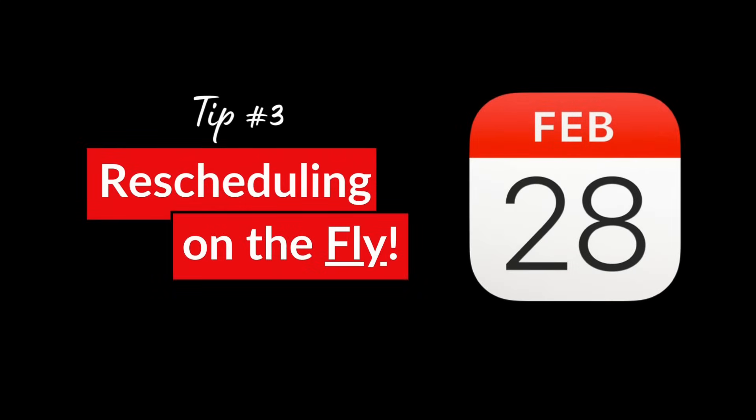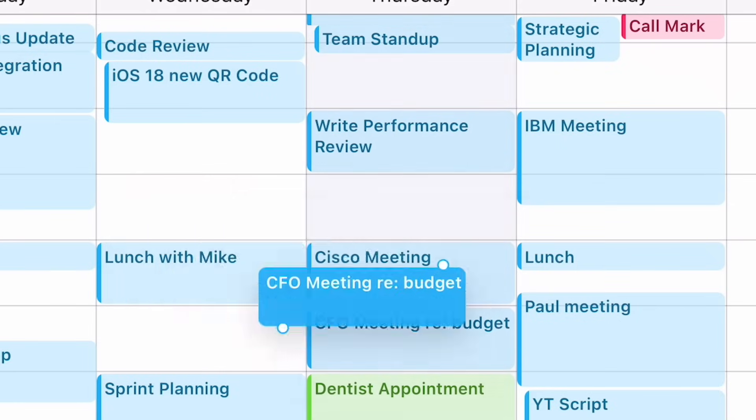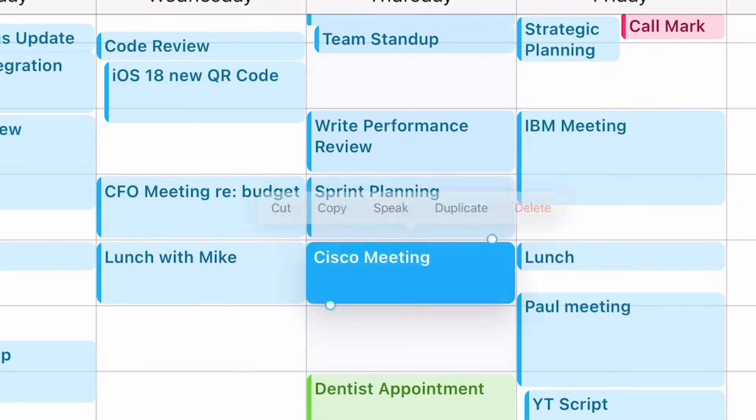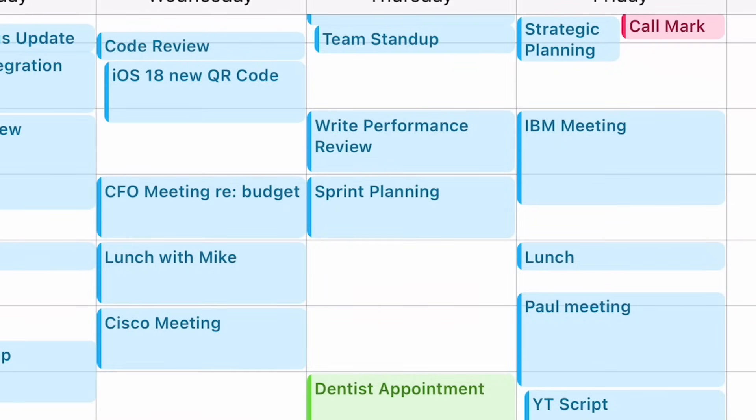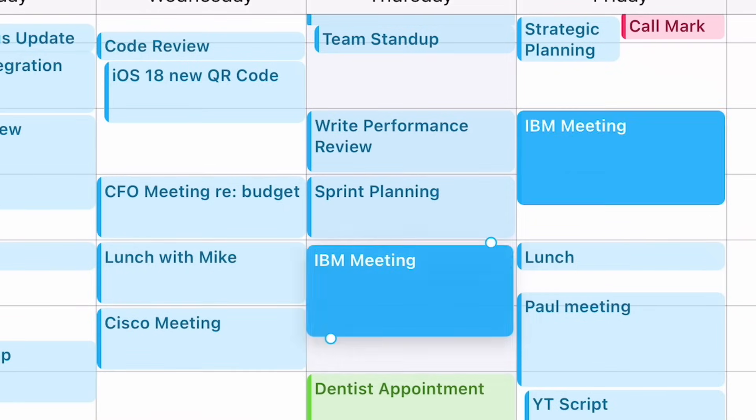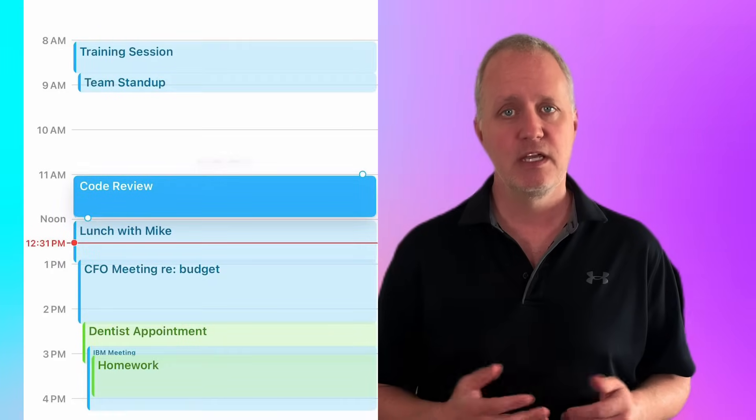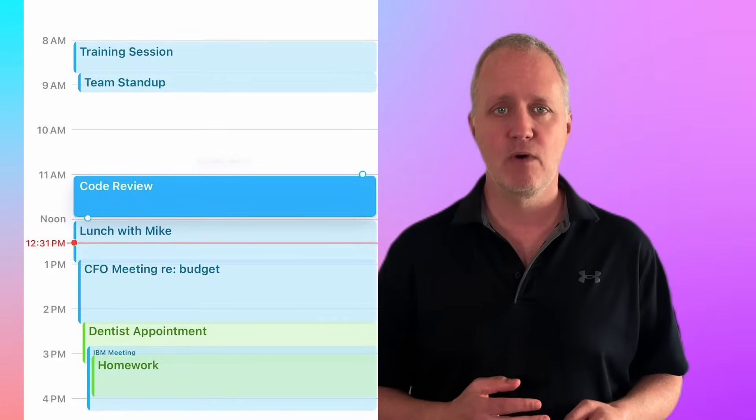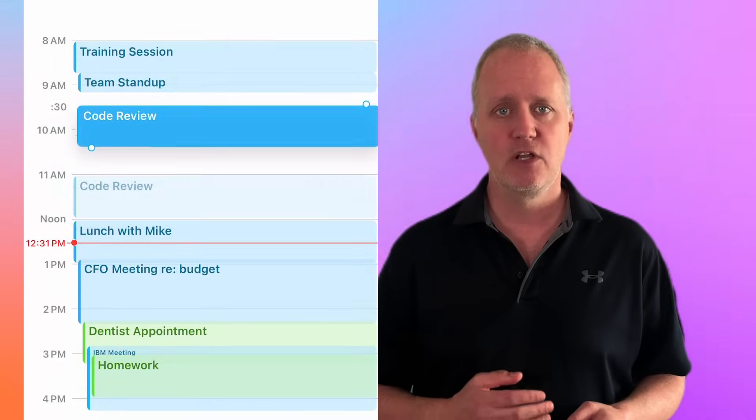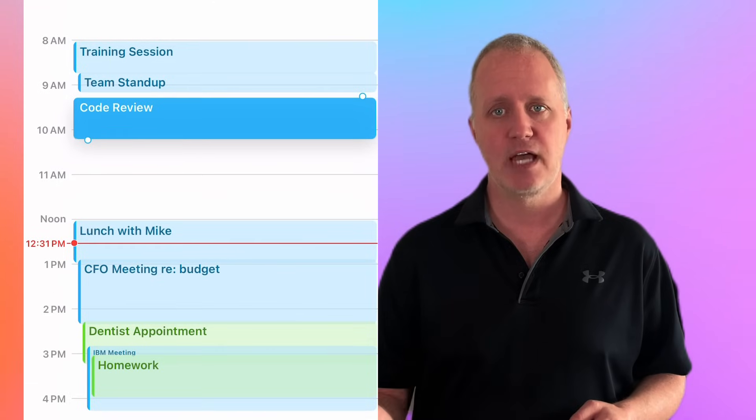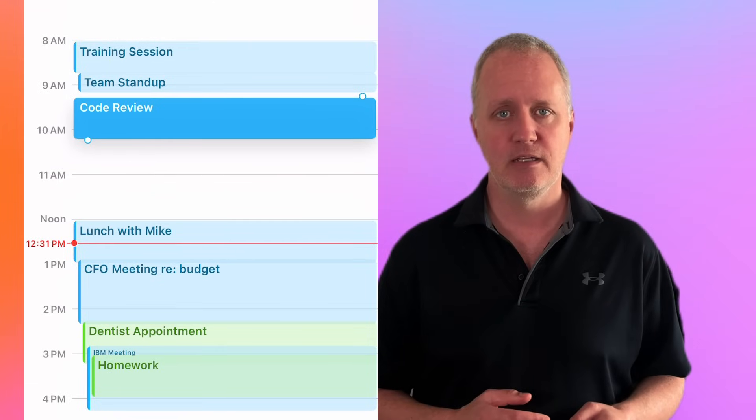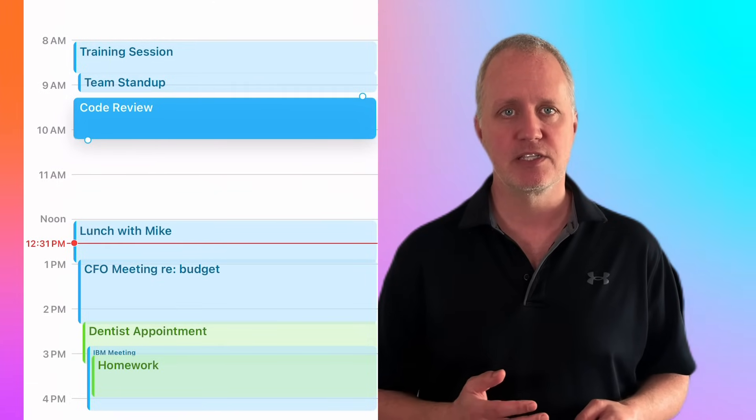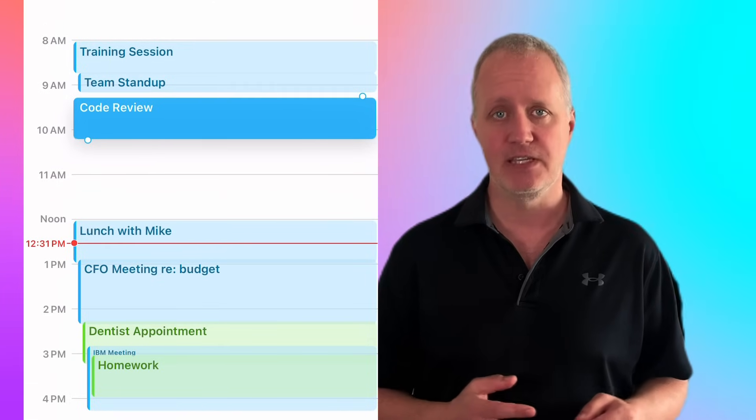Sometimes plans change and you need to adjust your schedule on the fly. With Apple Calendar, you can quickly reschedule events without opening the event and manually changing the details. Here's how you do it. Tap and hold the event you want to move, drag it to the new time slot or day, and release it to drop it into place. It's that easy.